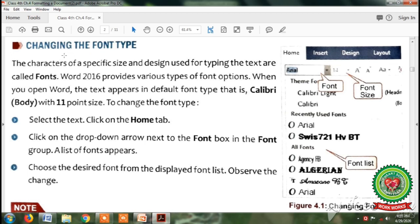Our second topic is changing the font type. The characters of a specific size and design used for typing text are called fonts. In simple terms, the writing style of the text is called font. Just as every student in the classroom has a different handwriting style, MS Word 2010 gives us the font button to select any font — for example, Calibri Light, Calibri, Arial, Swiss Agency, or Algerian. When you open Word, the text appears in the default font type, Calibri, with an 11 point size.